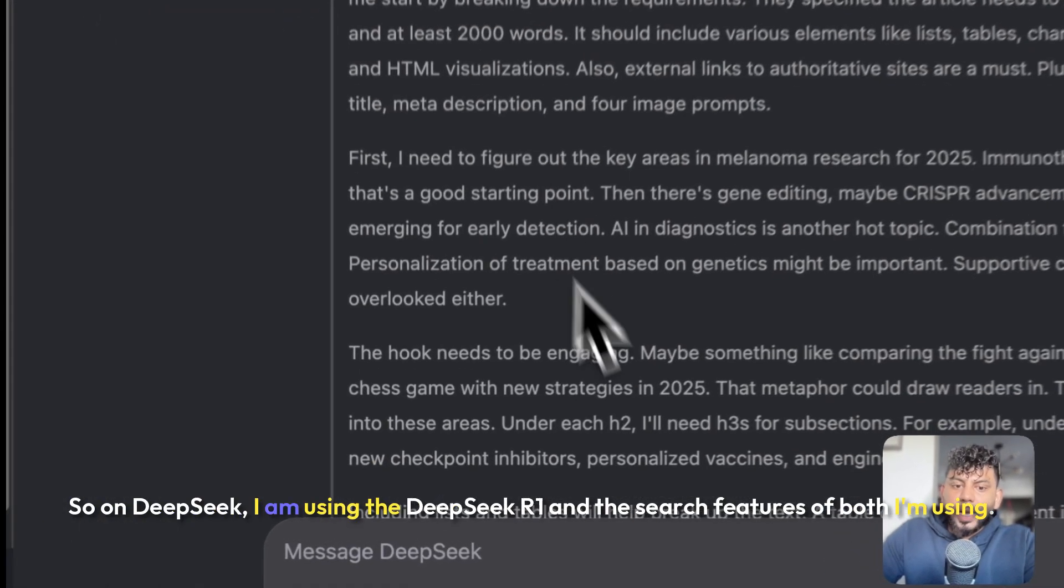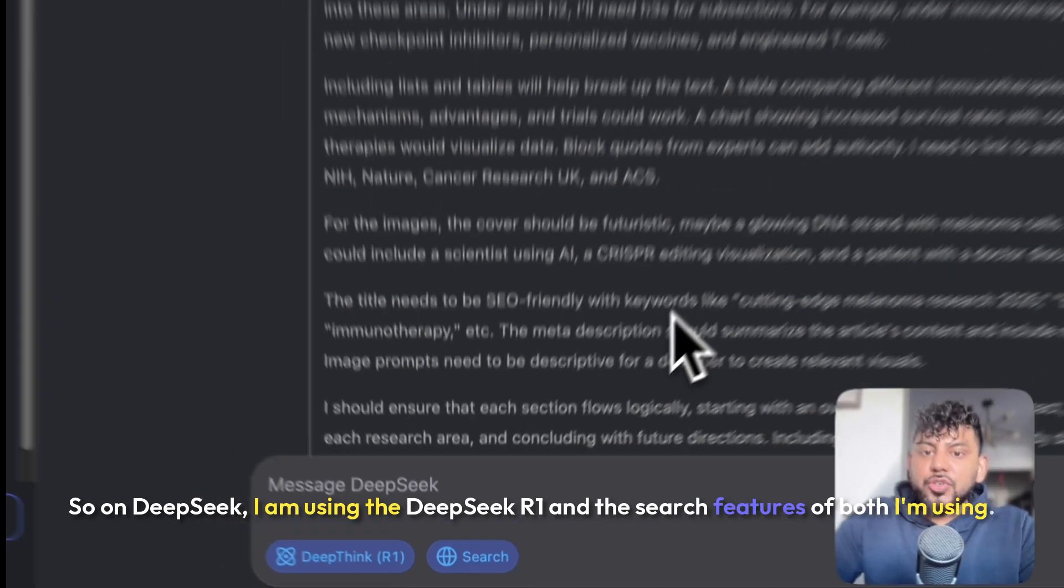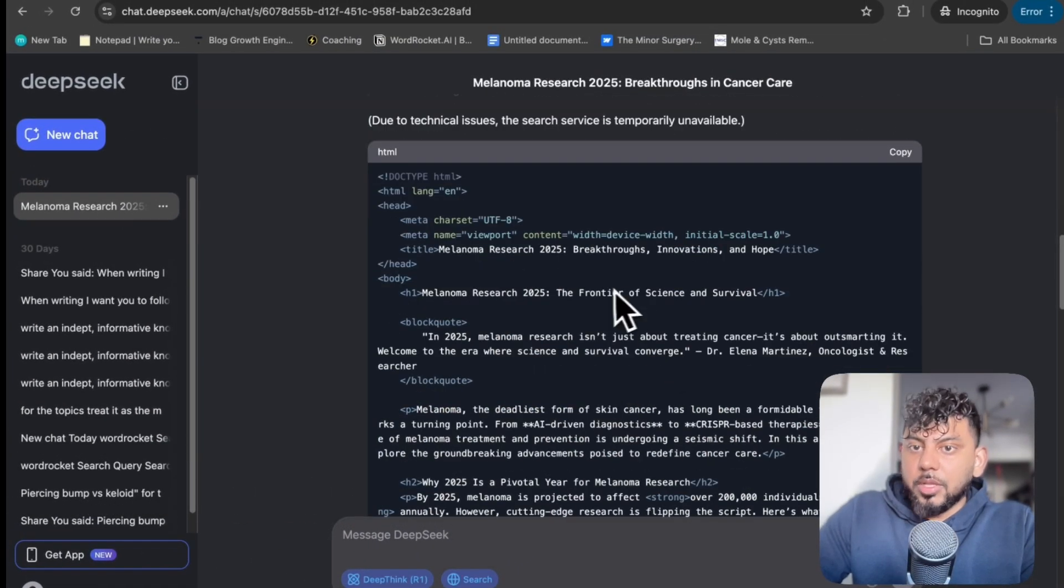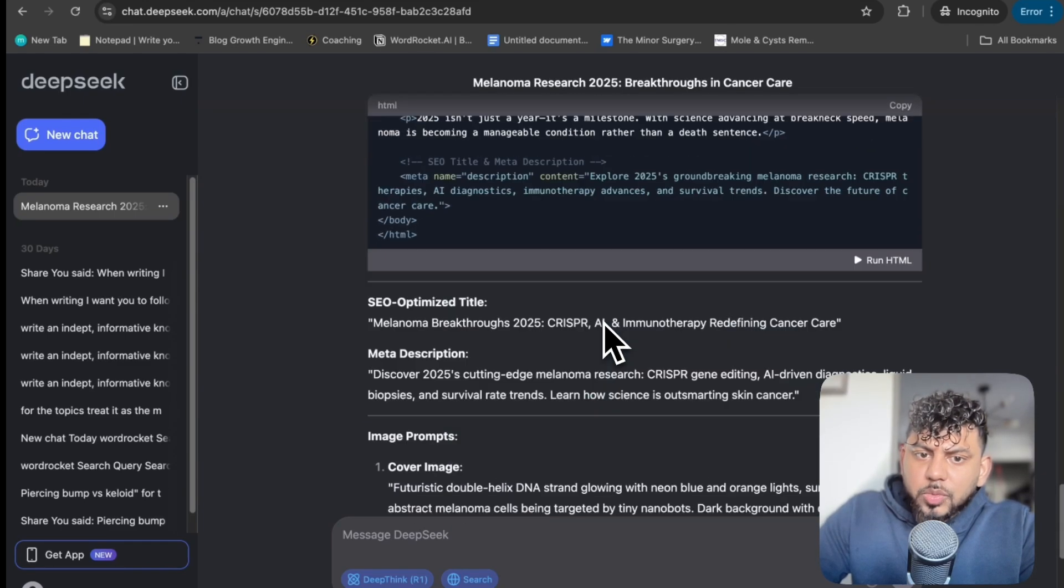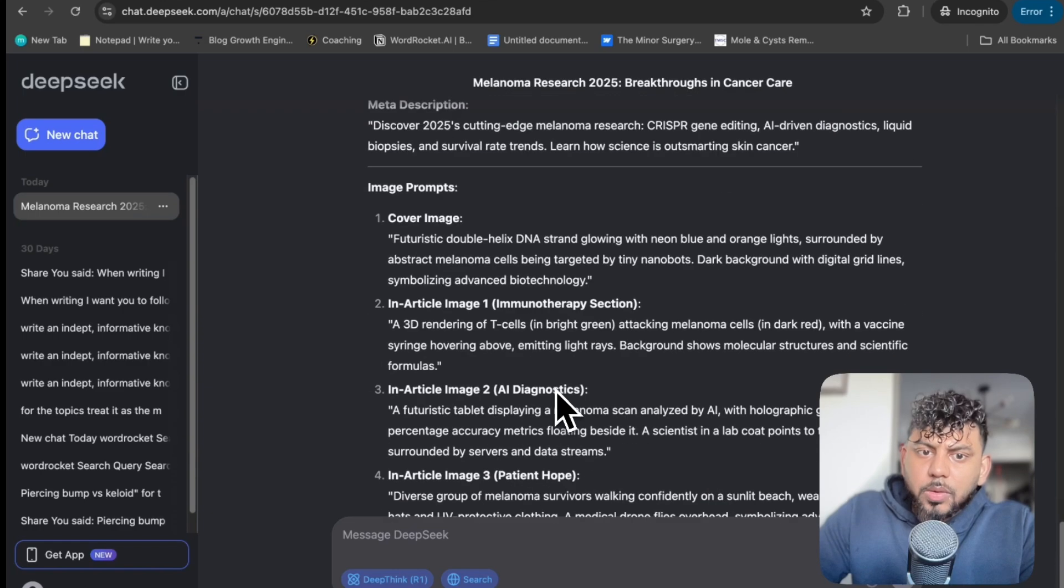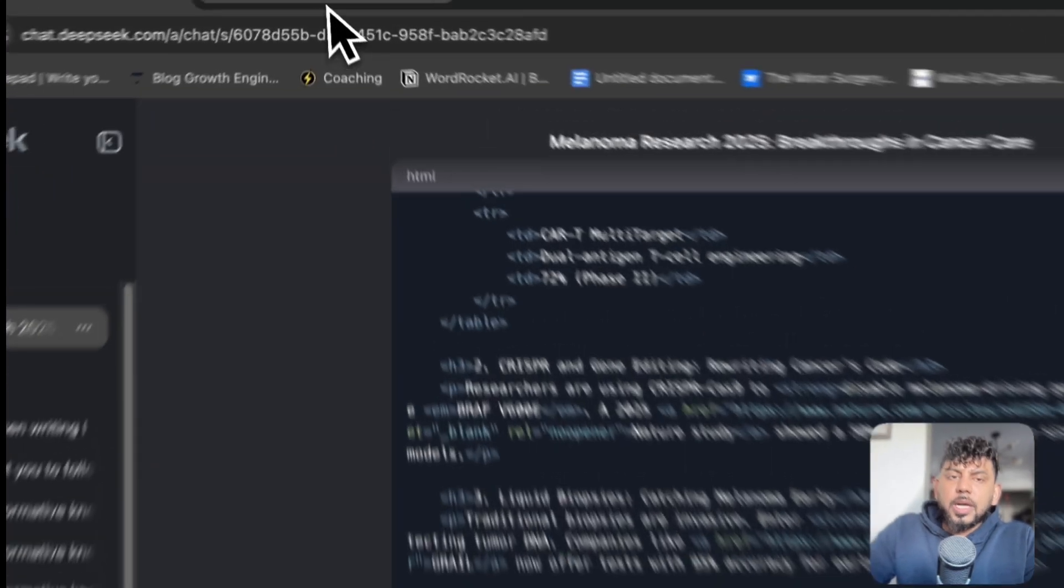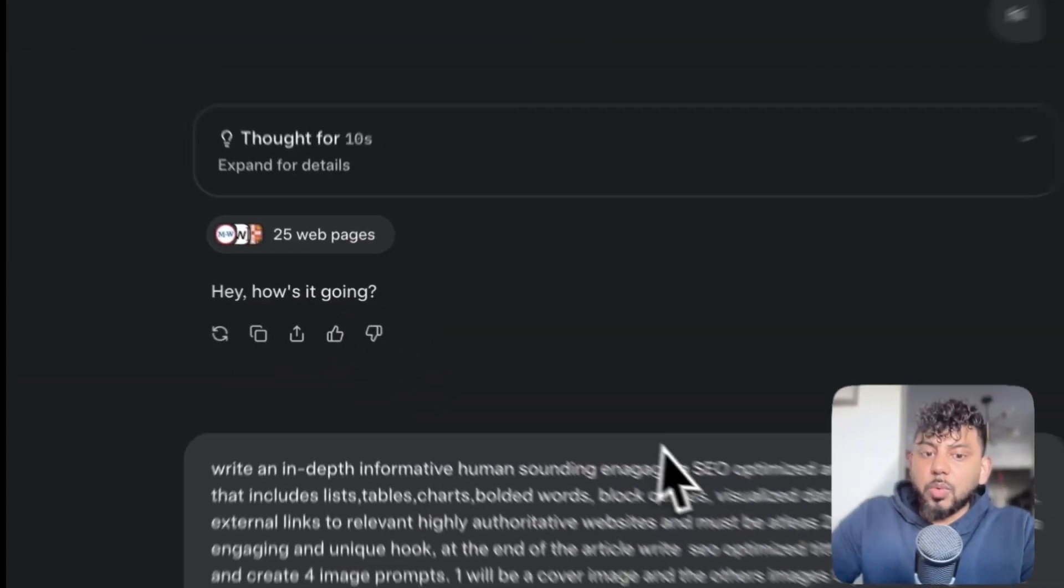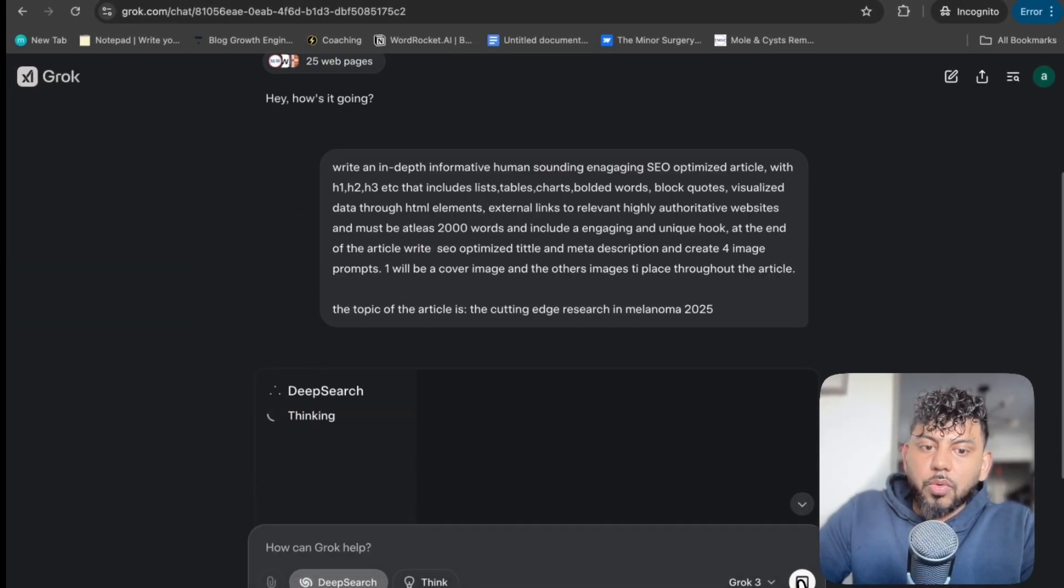So on DeepSeek, I am using the DeepSeek R1 and the search feature. So both I'm using. Due to technical issues, the search service is temporarily unavailable. Okay, that's fine. So we get some HTML here of the actual article. And then we get the SEO optimized title and we get the image prompts. So let's actually go ahead and run this on Grok 3. I wanted to make sure DeepSeek was actually going to work and it did, which is good. So now let's go ahead and run this on Grok 3.